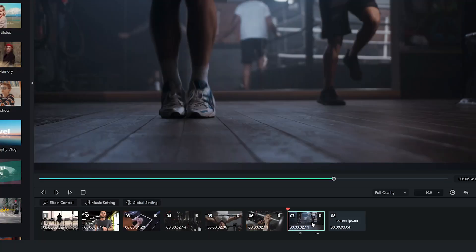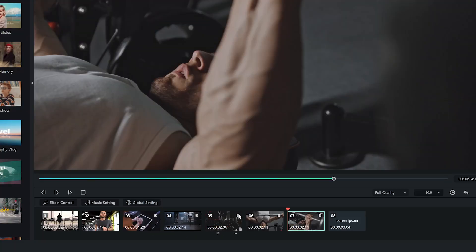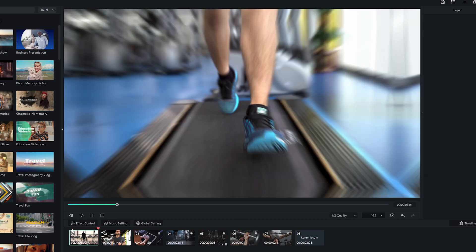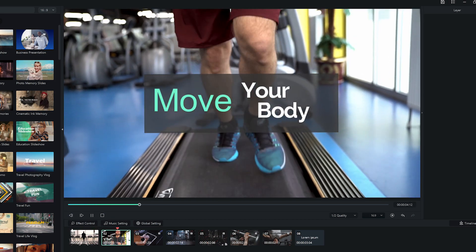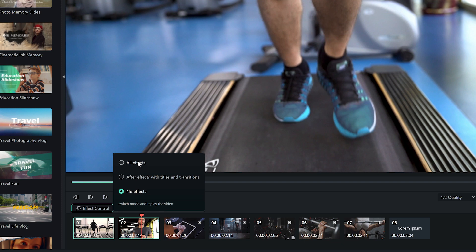To adjust the order of the clips, just drag them like this in the timeline. Click on the effect control button to turn the effect on or off for the selected clip.